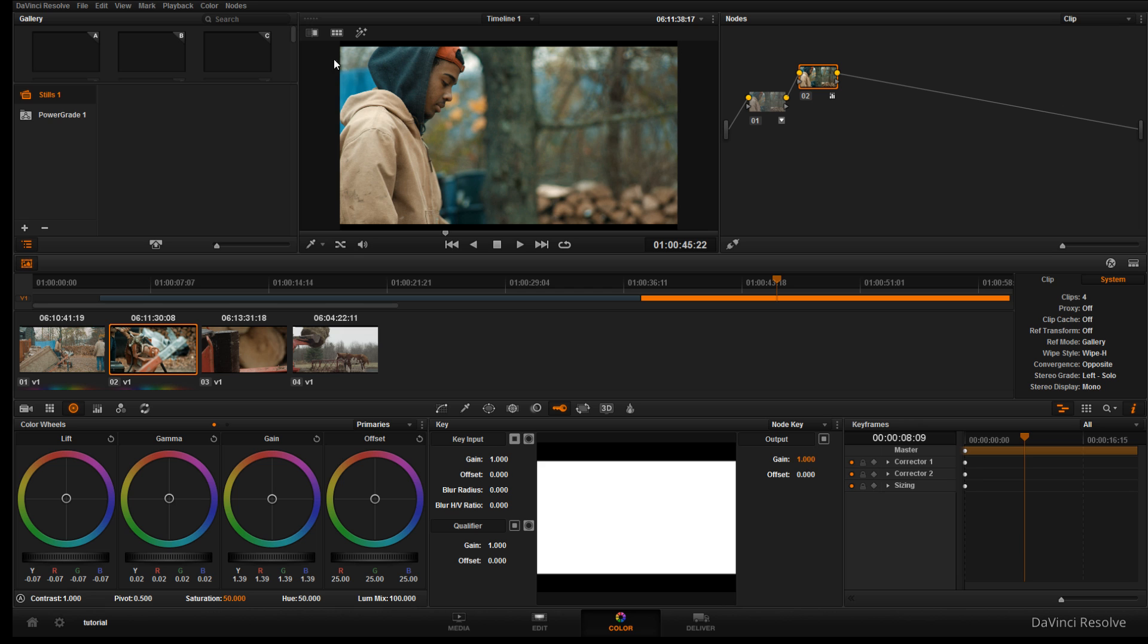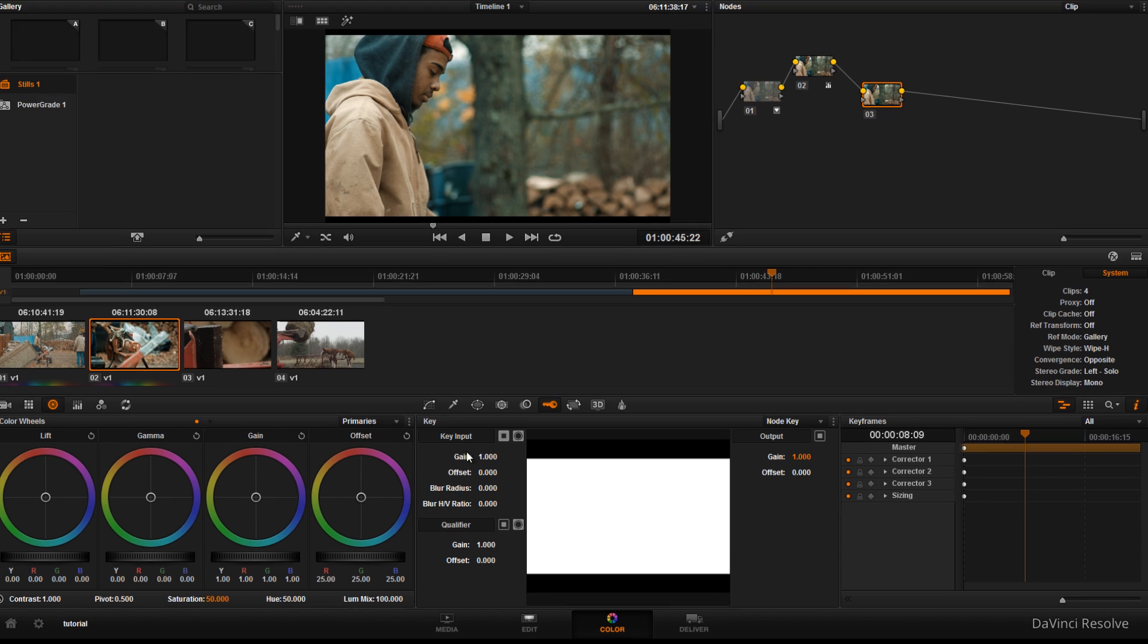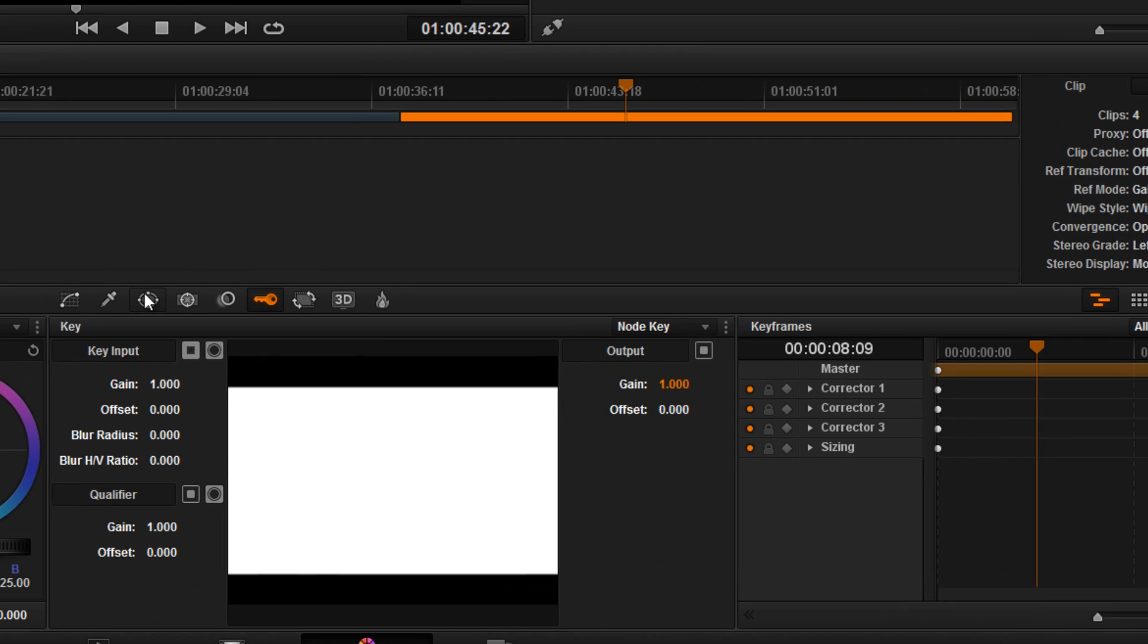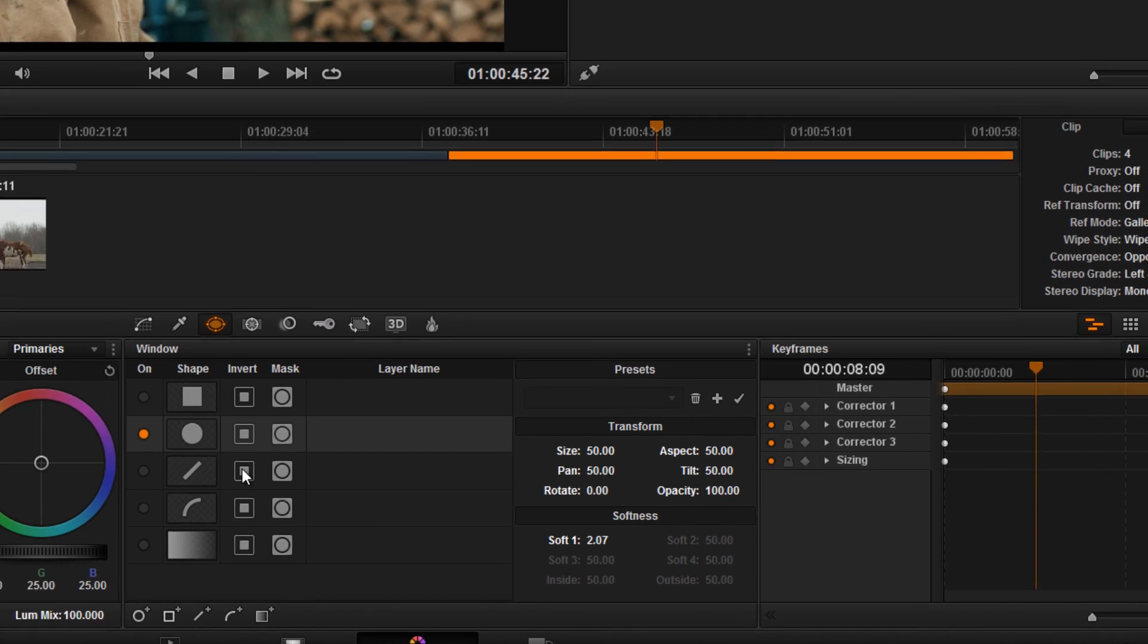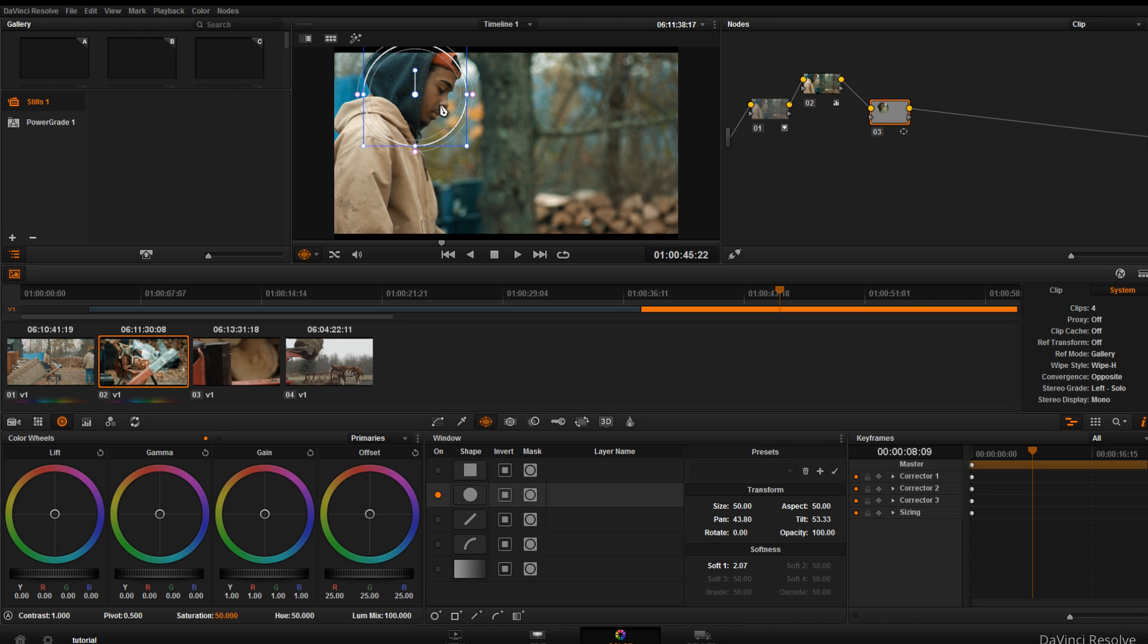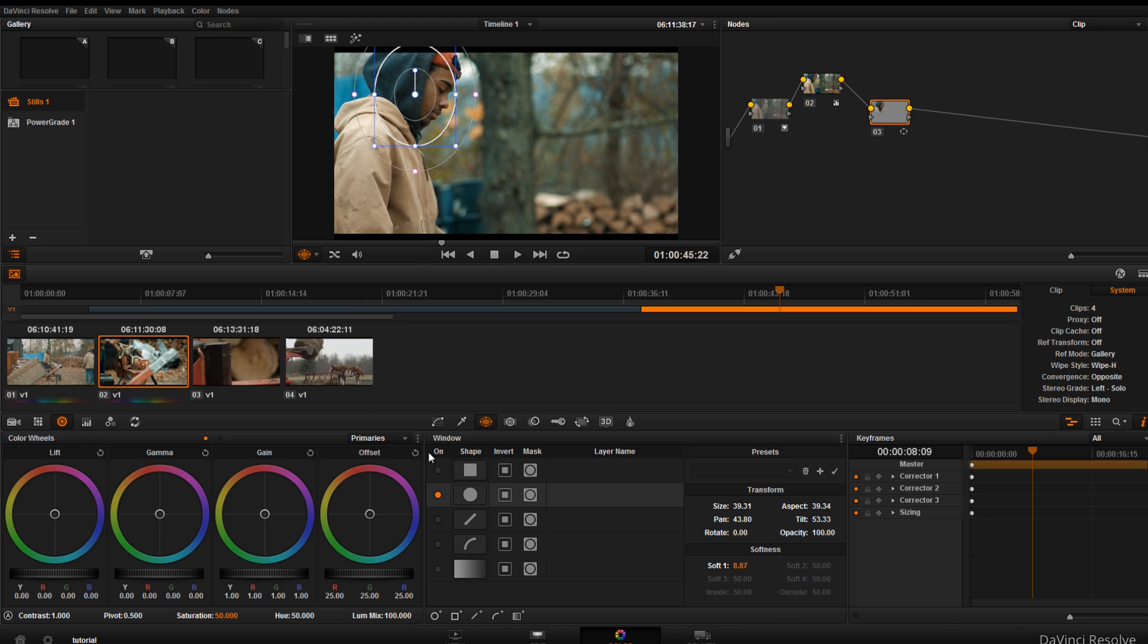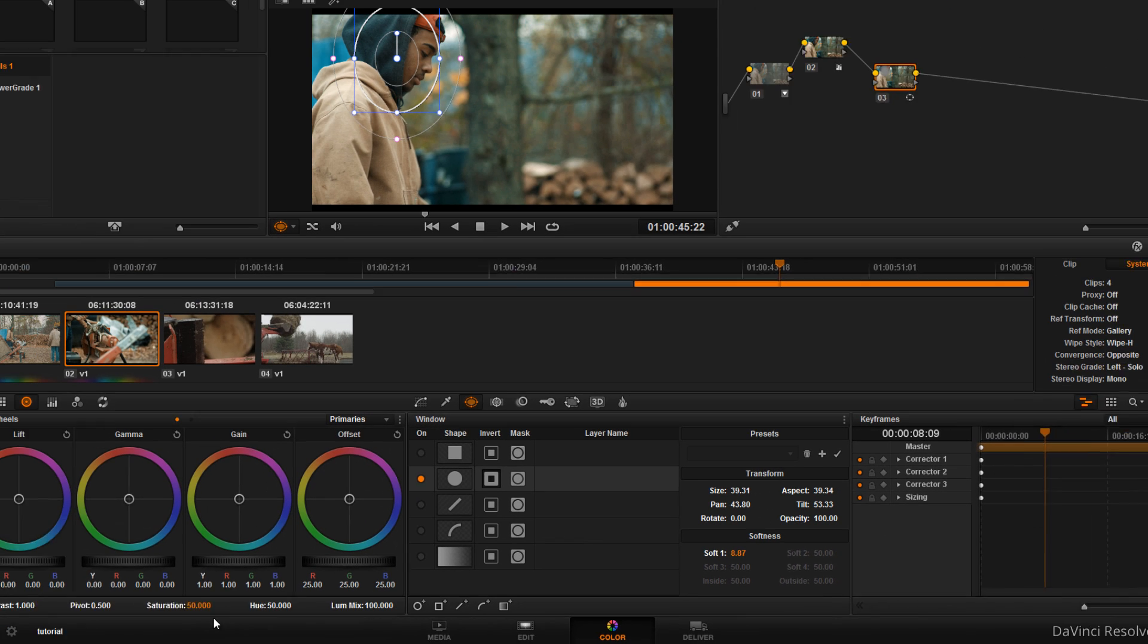Alright so the next thing I want to do is add a new serial node and we want to bring some attention to his face. Okay so we're gonna go to the power windows, go to the power circular window, and we're just gonna drag it over his face. Close it in a little bit and we're gonna feather it out. We want to bring the background down, so in order to do that you're gonna have to invert this power window.